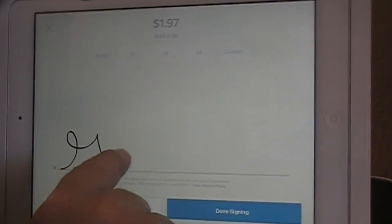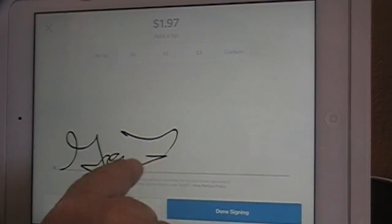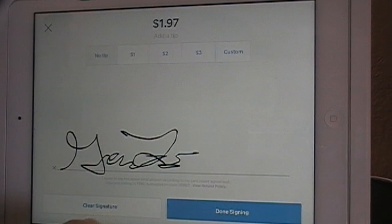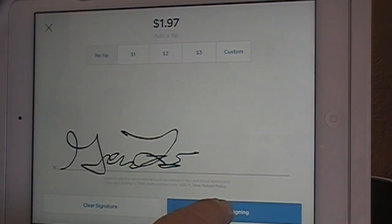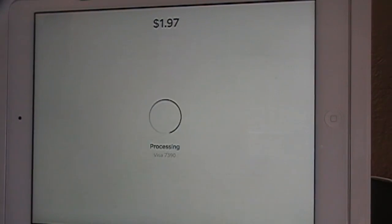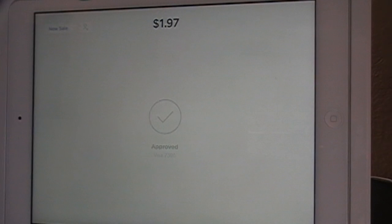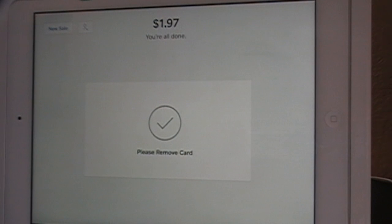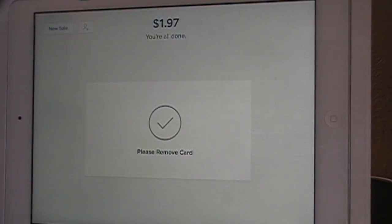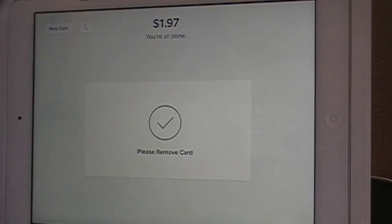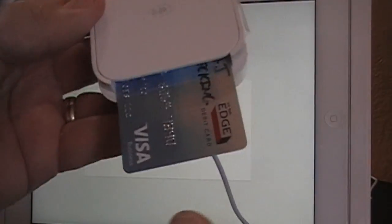I inserted the chip up and it says Please Sign, so they just sign. Then click Done Signing and it's been approved — it's actually been taken out of my Visa card. Please remove card, which we will now do.